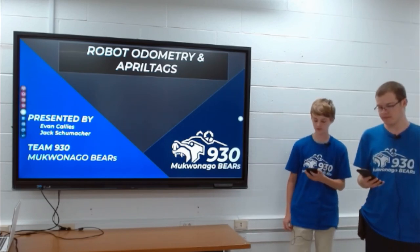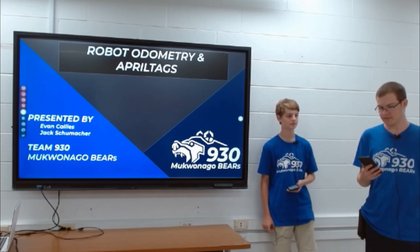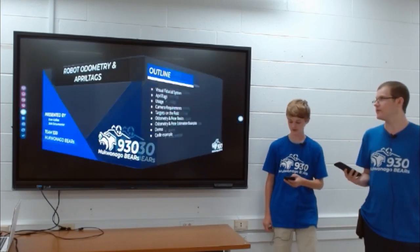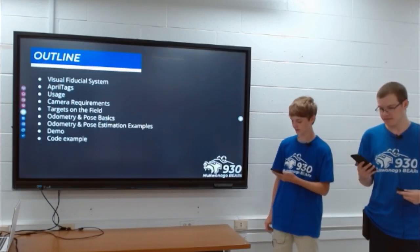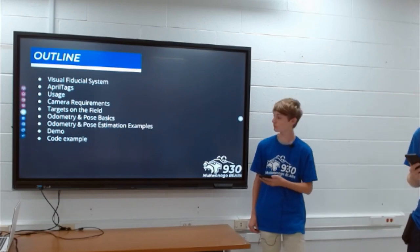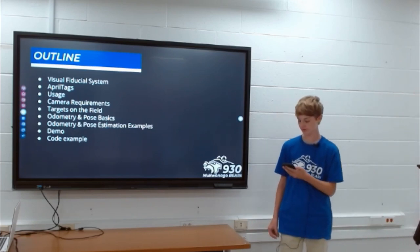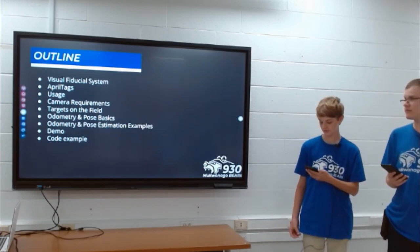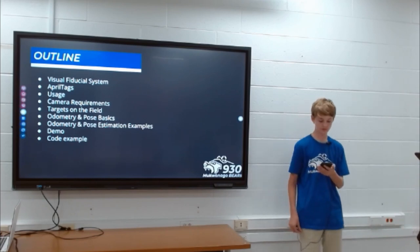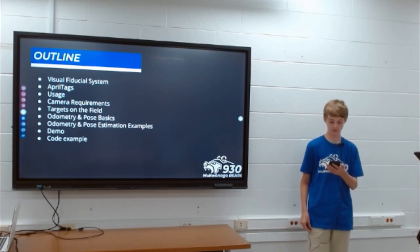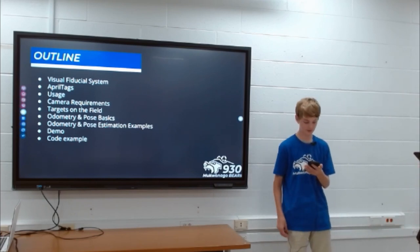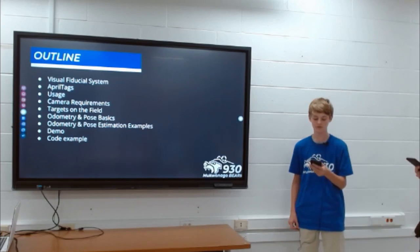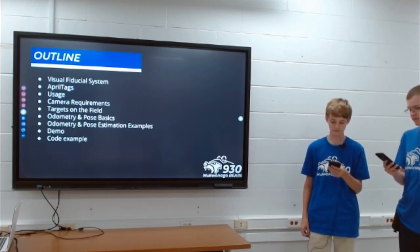We will be discussing robot pose and April Tags. Today we will be covering what a visual fiducial system is and how we utilize it, April Tags and their usages, cameras, on-field targets, odometry, pose basics, and examples. We will also cover the issues that we encountered during this past year with using April Tags.